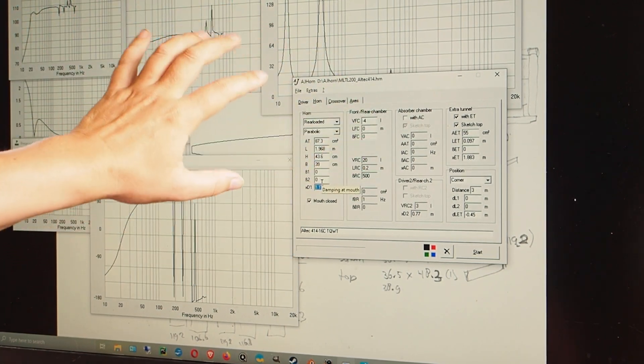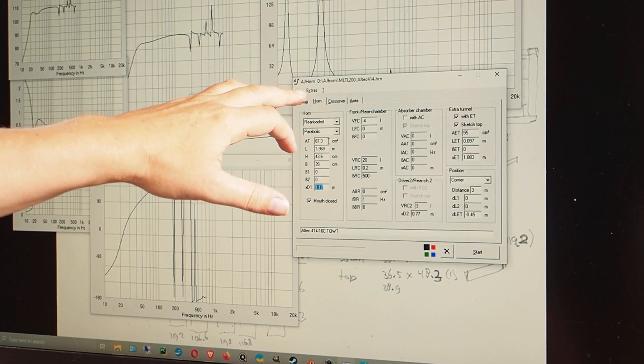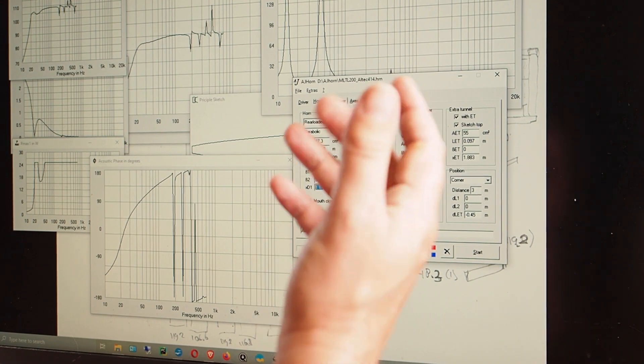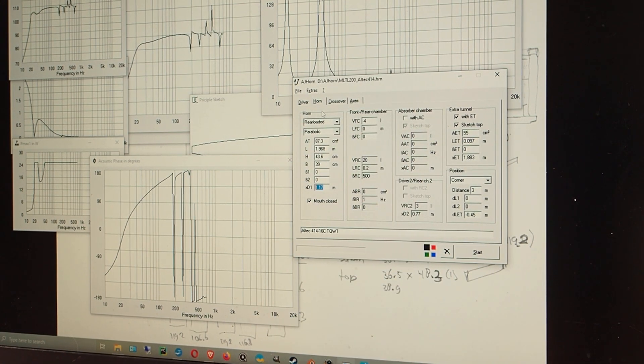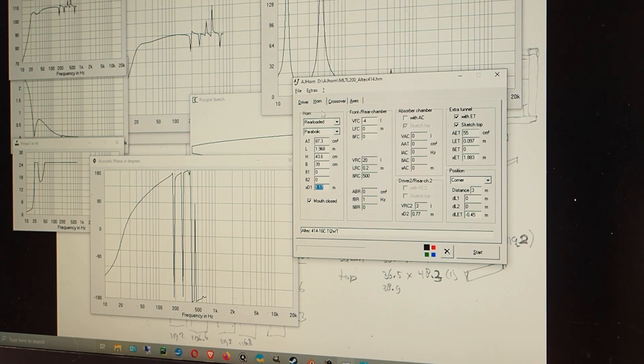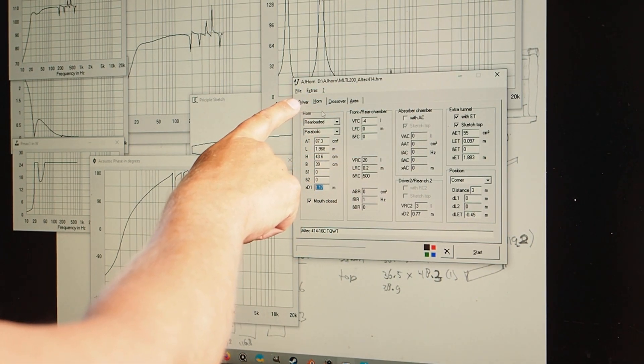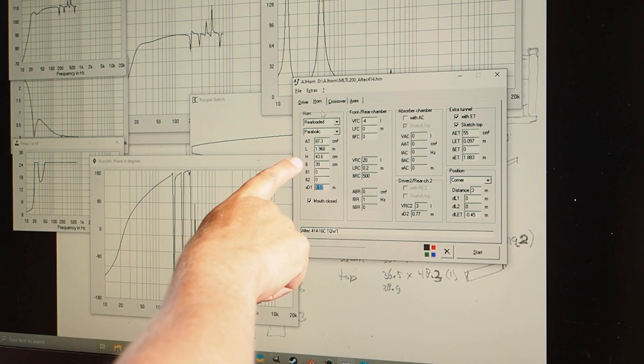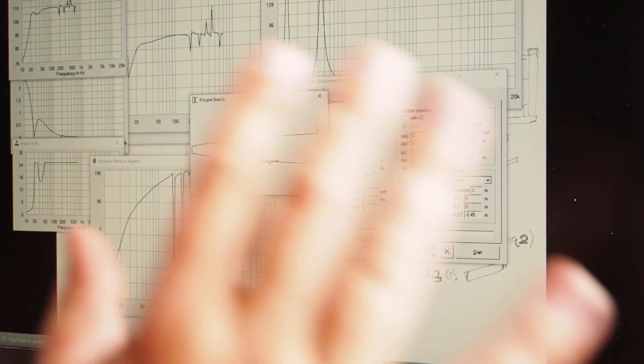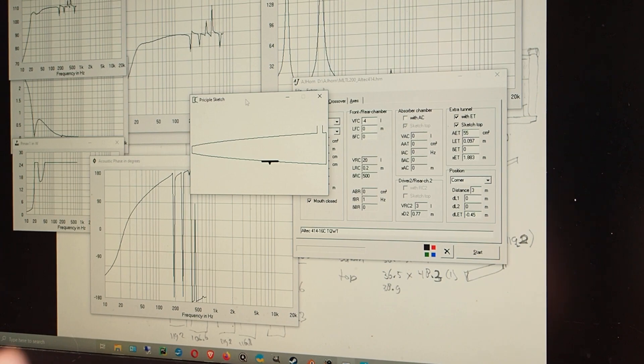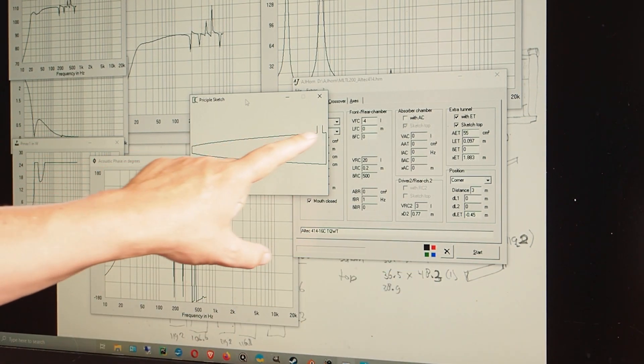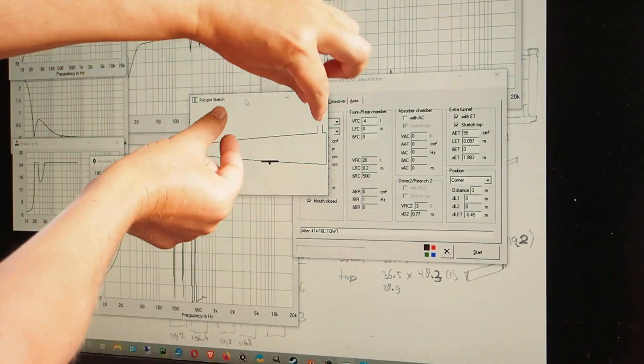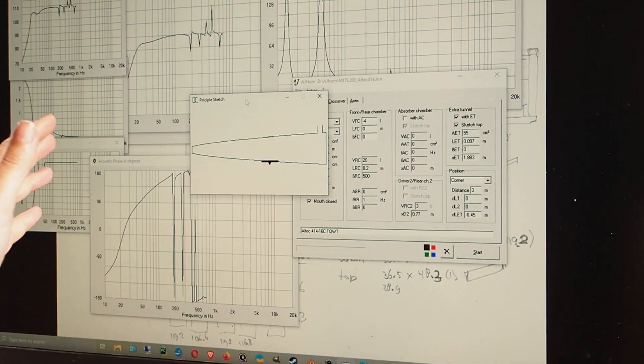I started entering that parameter into my program. Now, this program is Horn, is either you can use HornResp or AG Horn. I bought AG Horn, it's a I'm not sure what it was, like a 100 euro or a 100 dollar license.